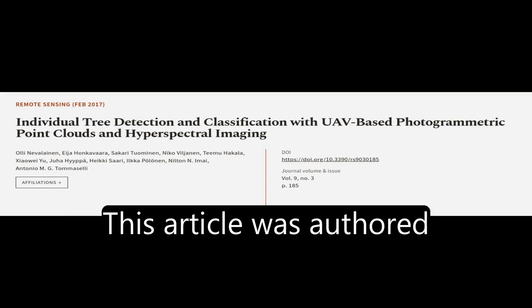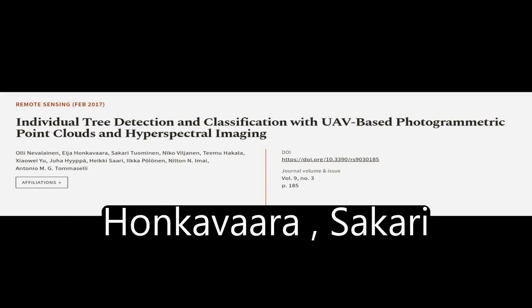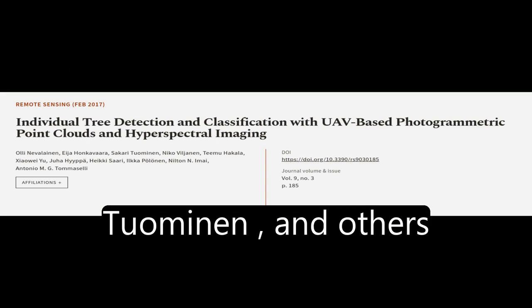This article was authored by Ali Nevalainen, Eija Honkavaara, Sakari Tuominen, and others.